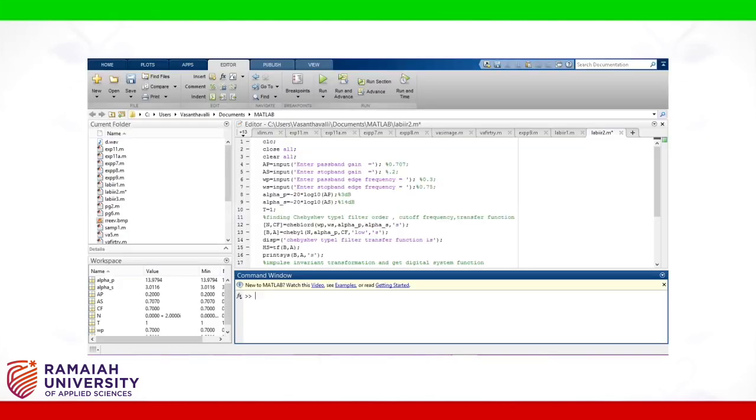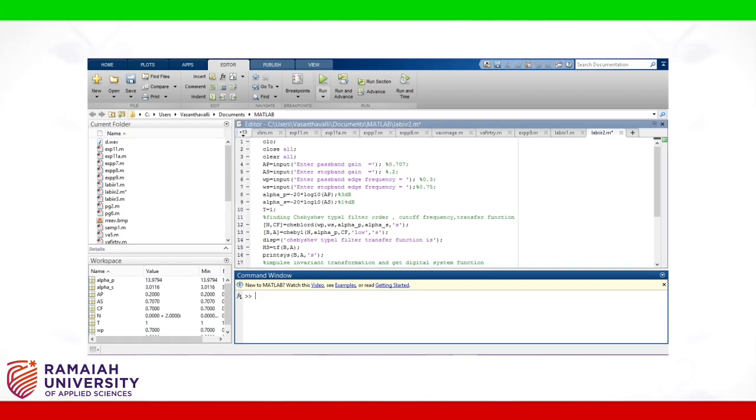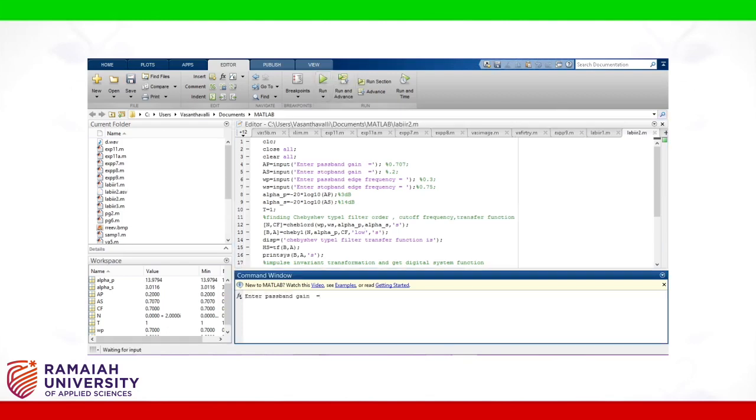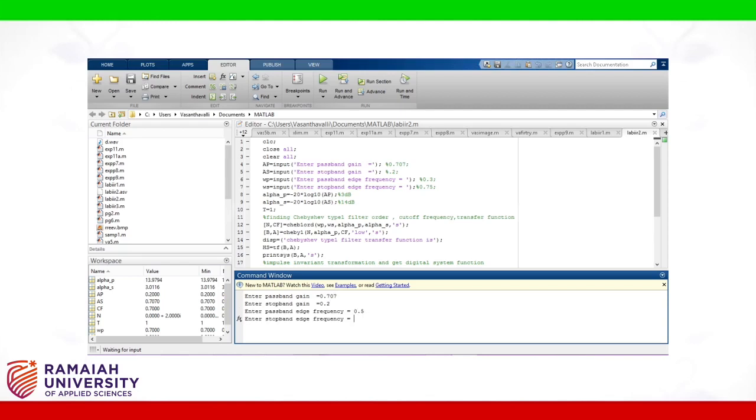Already I pasted this program on editor windows directly running the code. Passband gain equals to 0.707 enter. Stopband gain equals to 0.2 enter. Passband edge frequency equals to 0.5 enter. Stopband edge frequency equals to 0.7 enter.